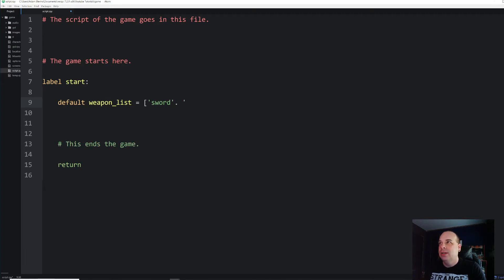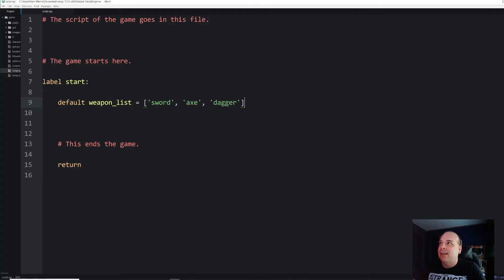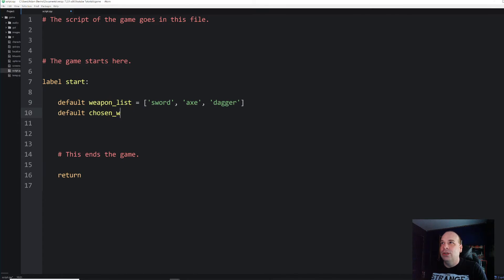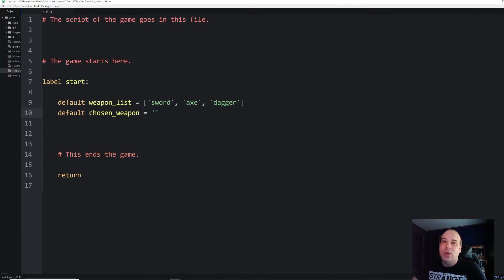I'm going to create a variable called `weapon_list` and put three weapons in it: sword, axe, and dagger. Those are the three weapons stored as a list of strings, each separated by a comma in single or double quotes. The next variable I'm going to create is called `chosen_weapon`, and I'm going to store it as an empty string for now because we haven't chosen a weapon yet. When we choose one, we'll store it in this variable. It's very important to make sure your variables serve only a single purpose.